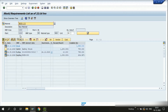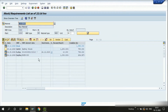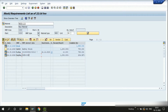Based on the MRP run, the system will propose purchase requisitions or planned orders depending on the procurement type. Since this is a raw material, we procure it from a supplier, so it will always have procurement type F. When we run MRP, we expect to see a purchase requisition generated. The first prerequisite is a valid MRP type — here we have MRP type PD, which is relevant for planning.